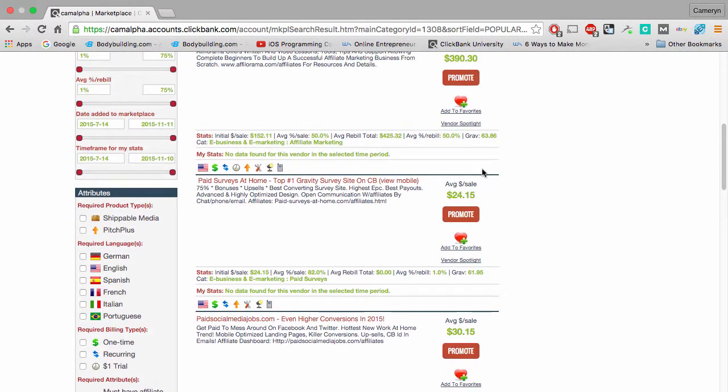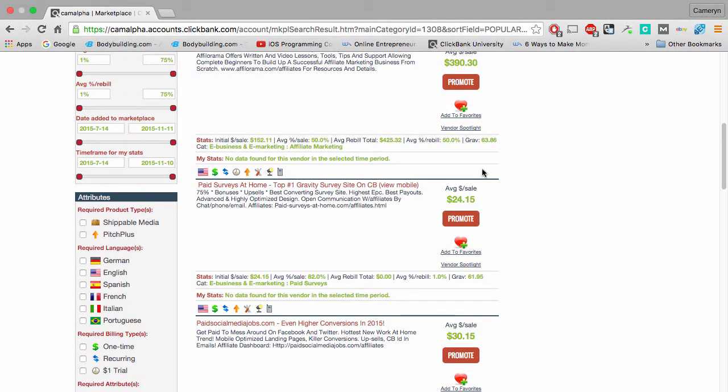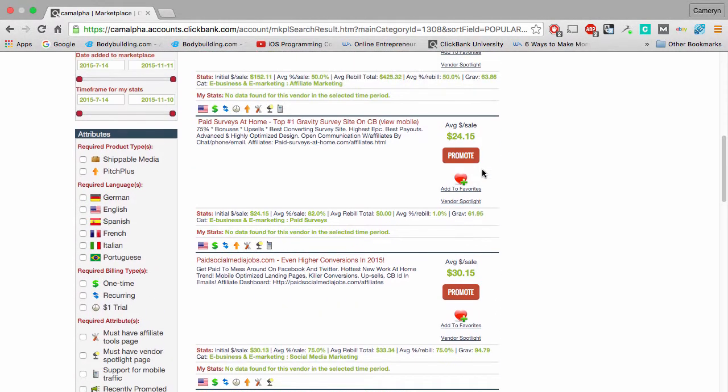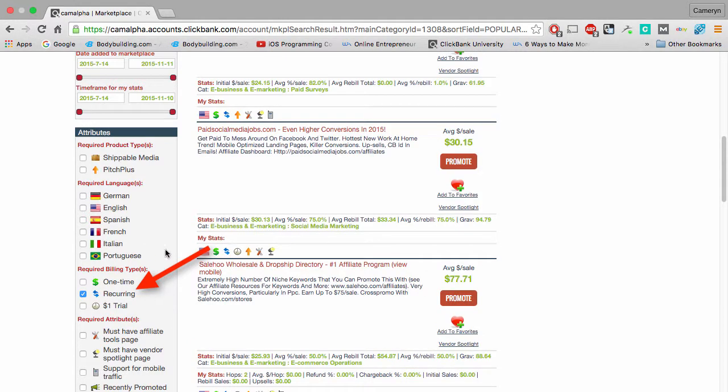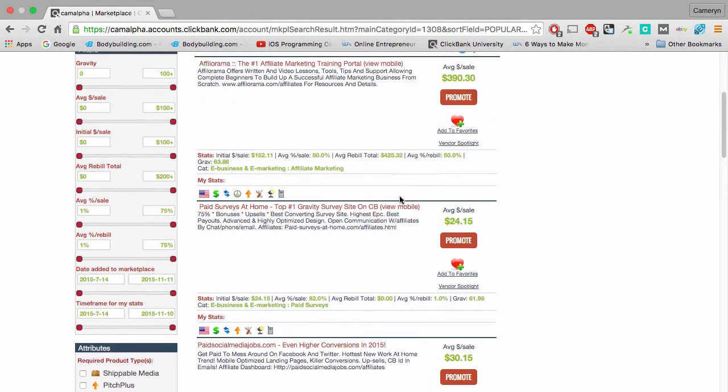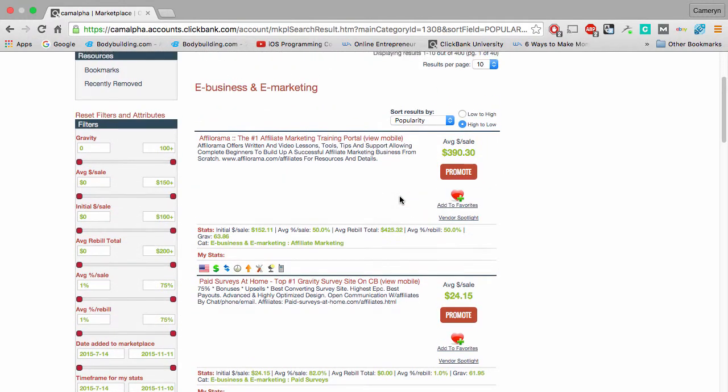So the best thing to do to get started is just to sort by recurring right here. Go ahead and click on that check mark under attributes.